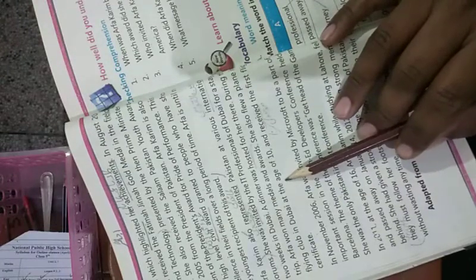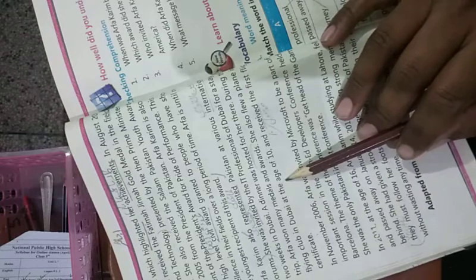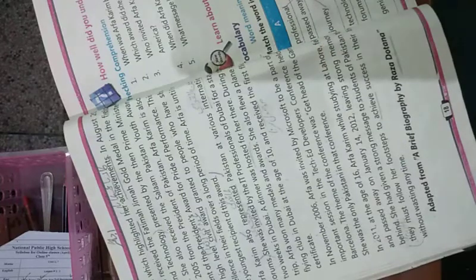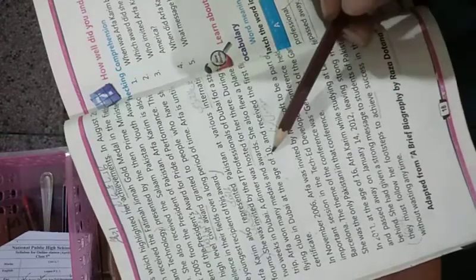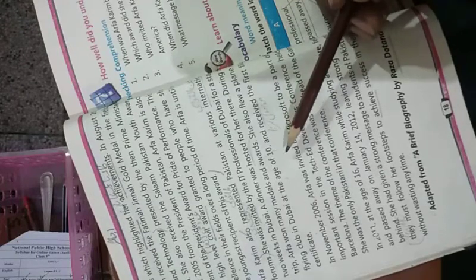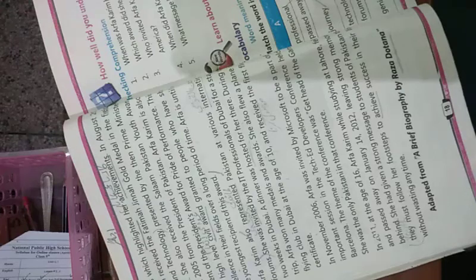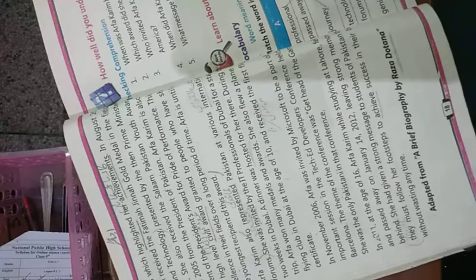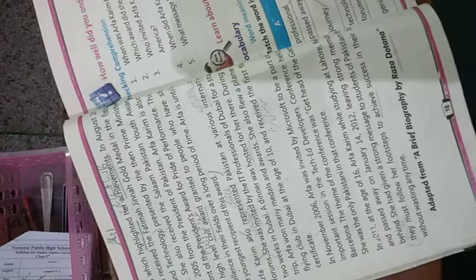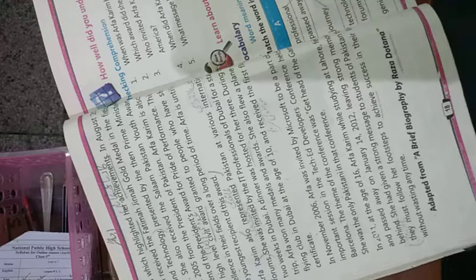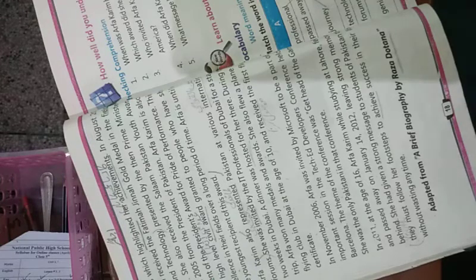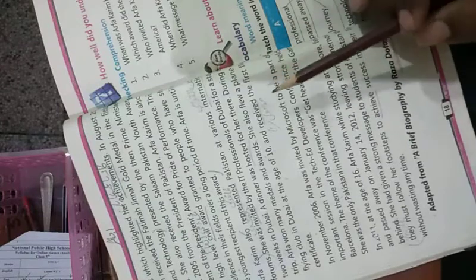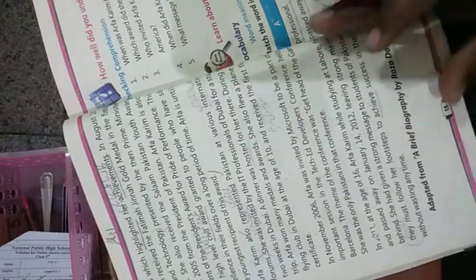Aap andaza lagayen bacho, aap hi ki age ki thi. Bilkul aap ki umar ki thi, 10 saal ki. Imagine karein ki aap itne sare medals ab tak hasil kar chuke hoon aur software engineer bhi hoon aur jahaz bhi uda chuke hoon. Kitni chhoti woh bachi thi jisne itni kam umri mein sab kuch hasil kiya.